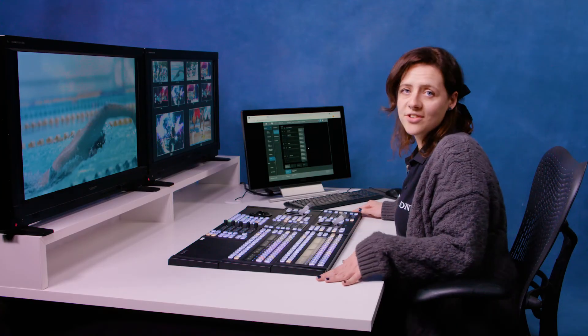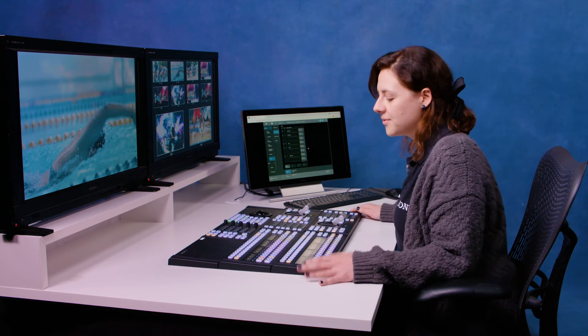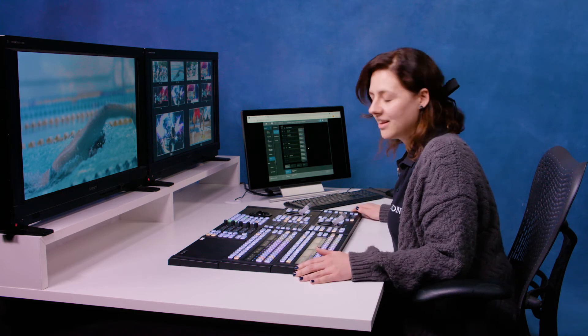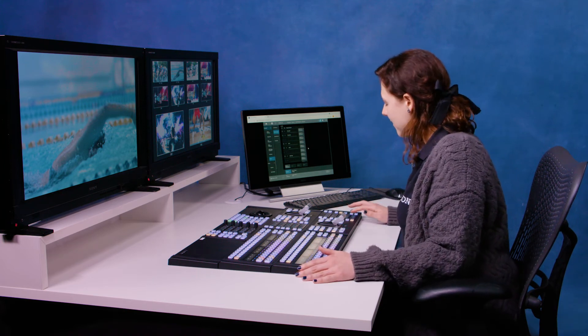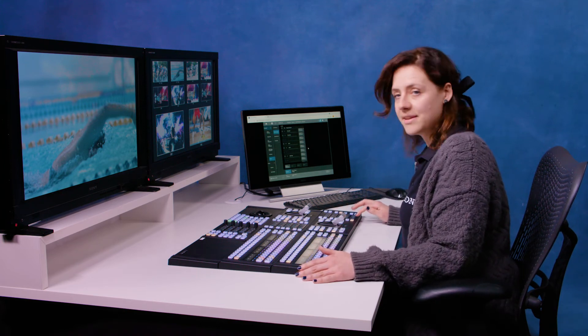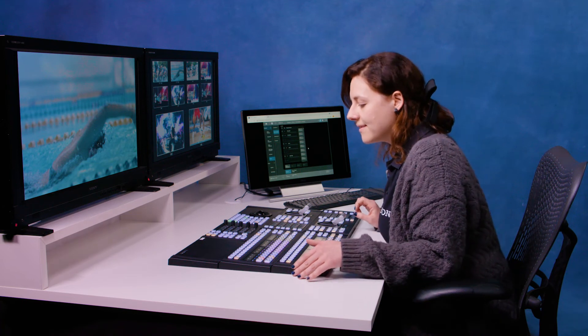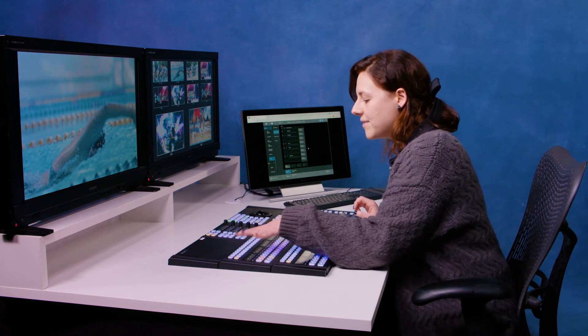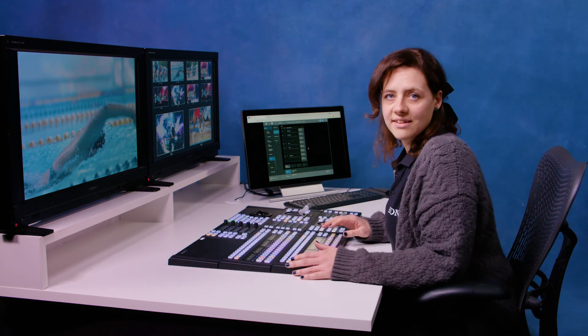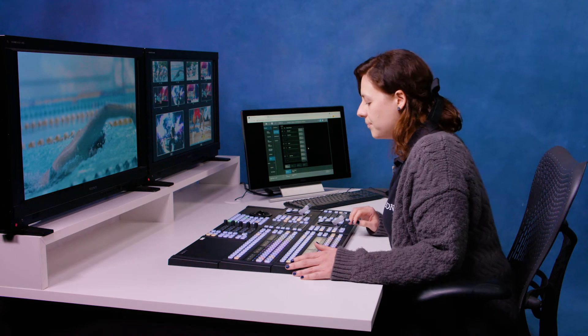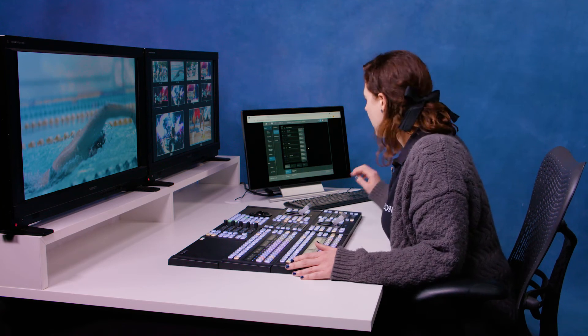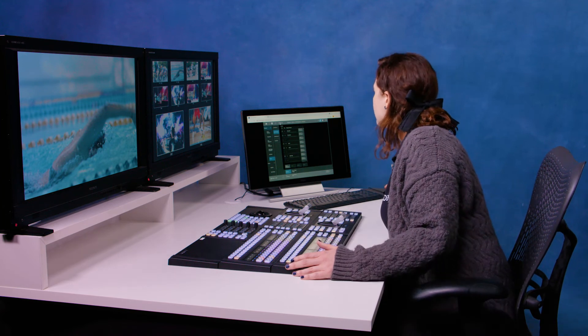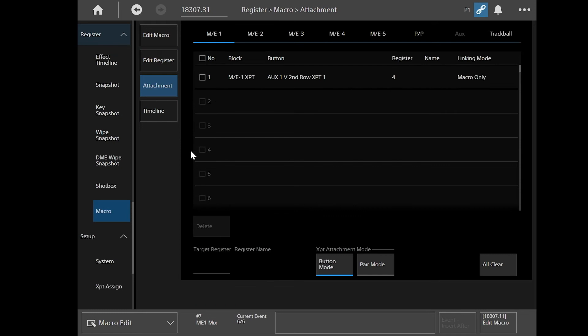So the last thing I want to show you is how to attach these macros to a panel button. So you can record these macros from the FlexiPad over here, but sometimes it's nice to have them somewhere up near where you're cutting. So to do that, I'm just going to open the attachment page on here.